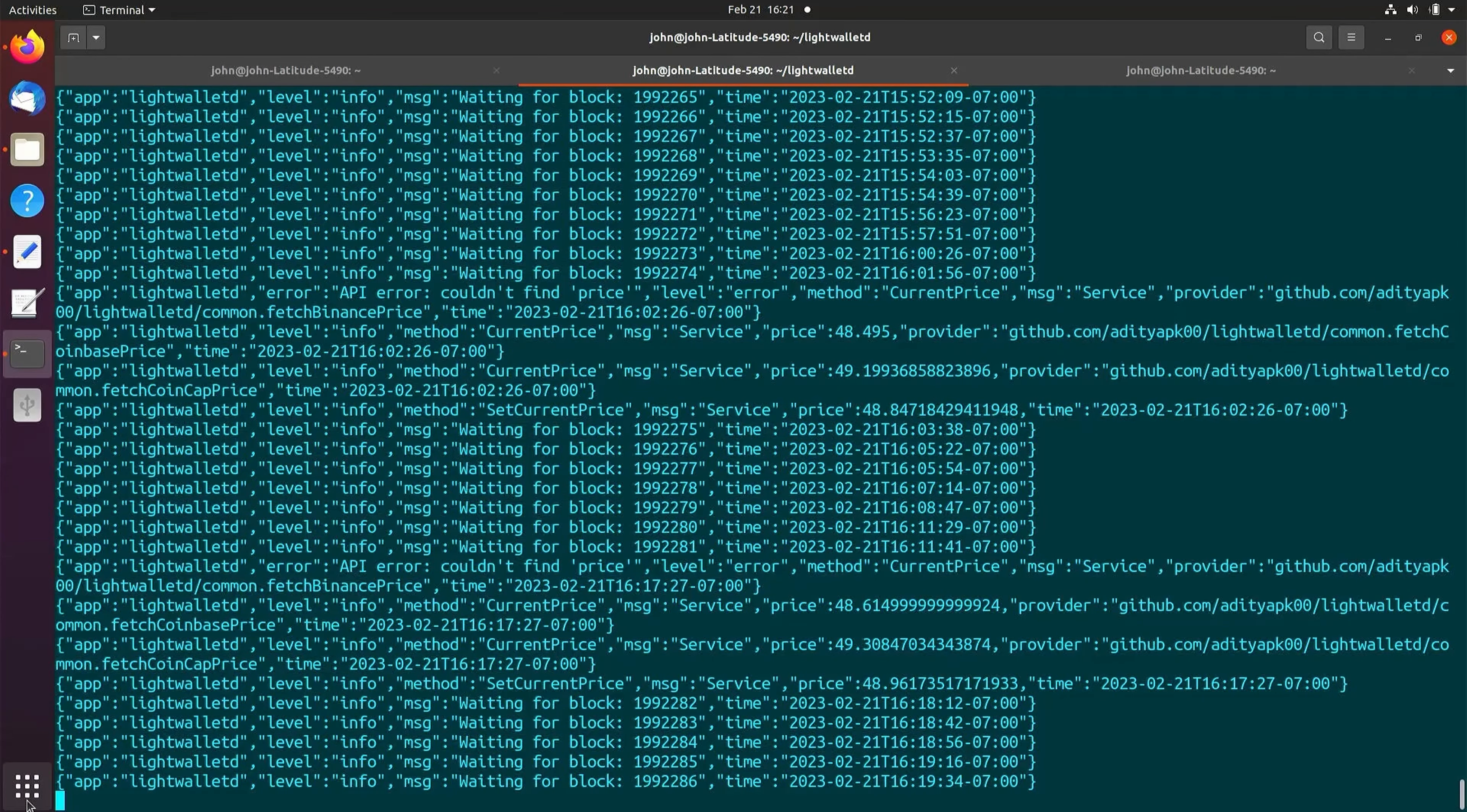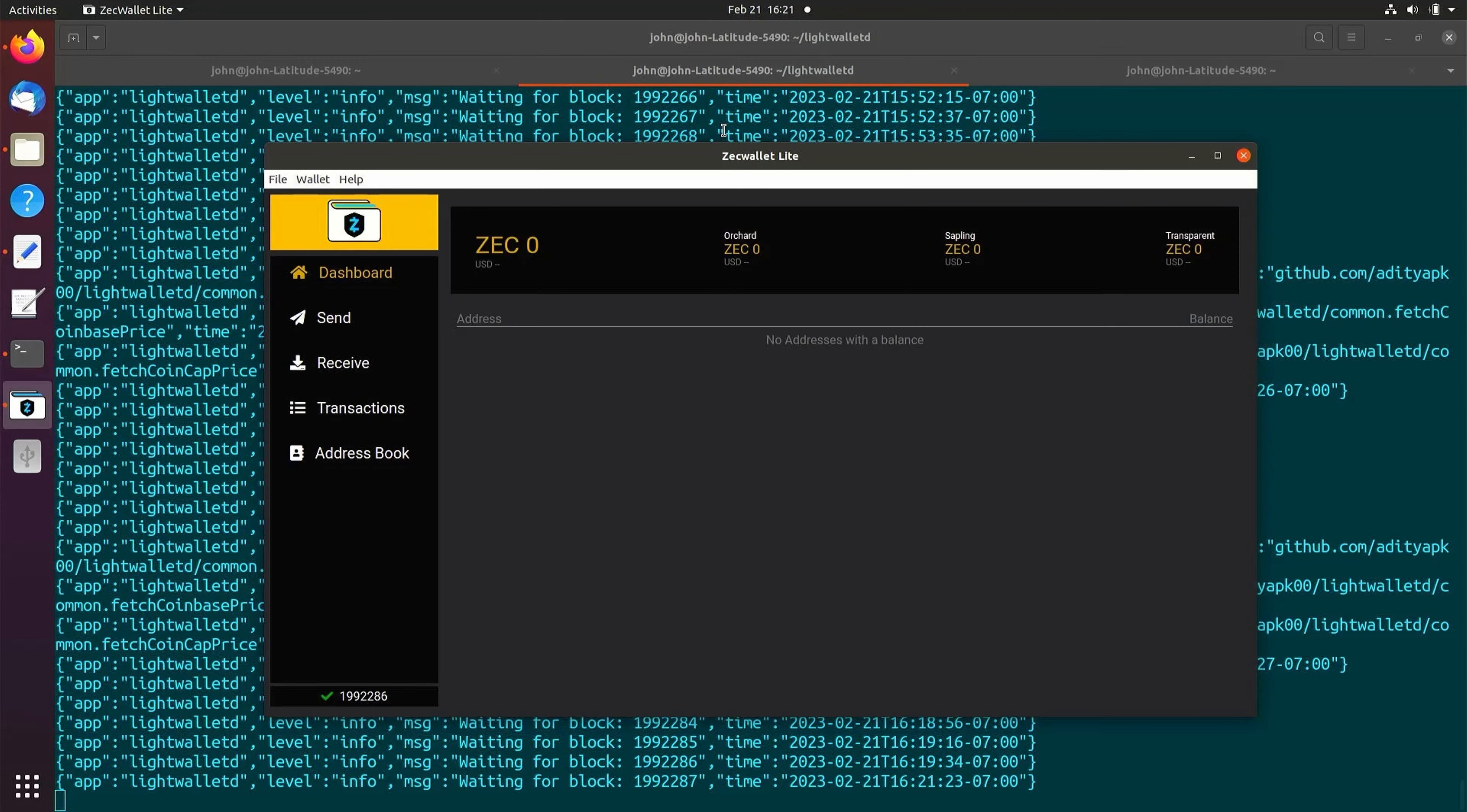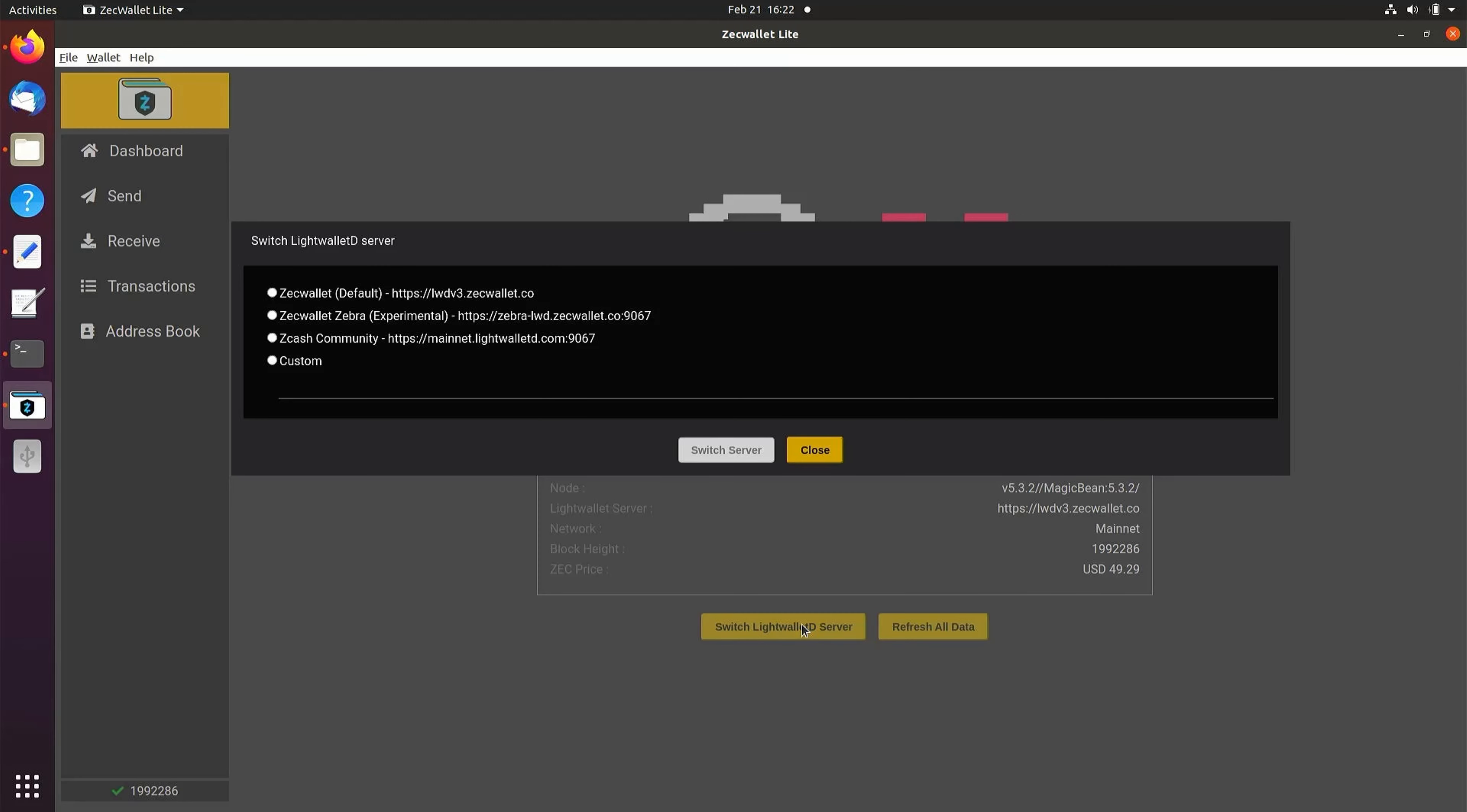To connect ZeckWalletLight to our LightWalletD, open the wallet and select Server Info. From the wallet tab, select Switch LightWalletD Server.